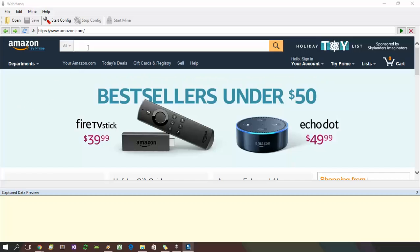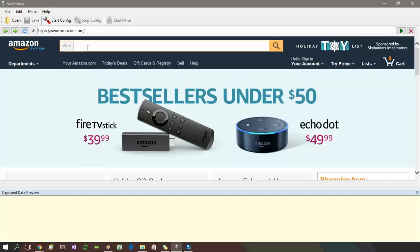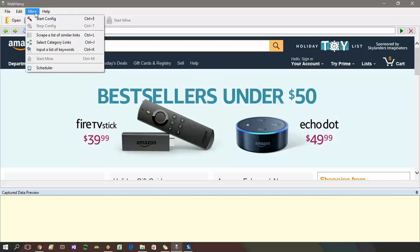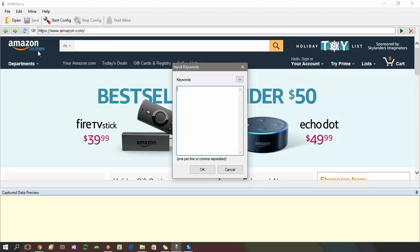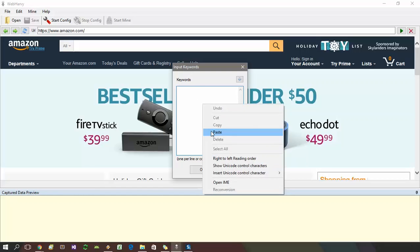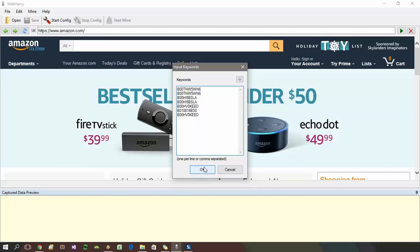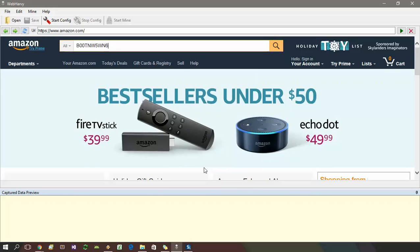Click on the search box and then select Mind Menu Input a list of keywords. In the resulting window, you can paste the keywords which you have, ASIN in this case, and click the OK button.